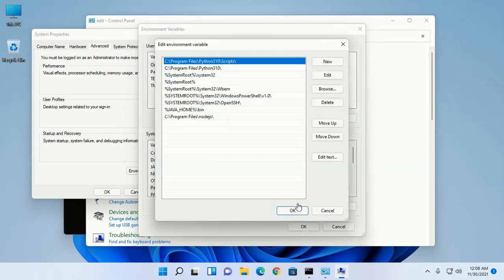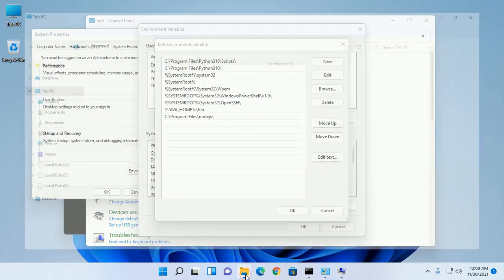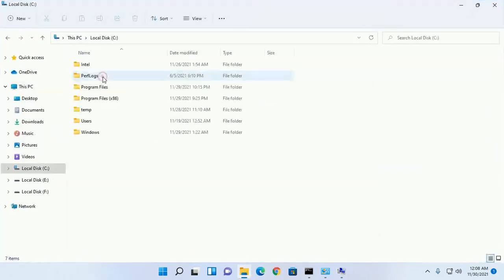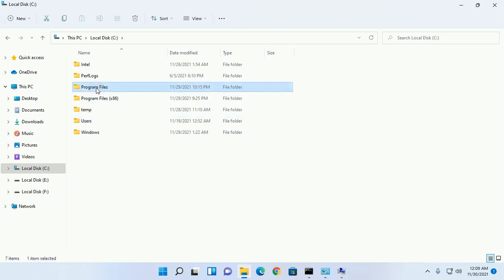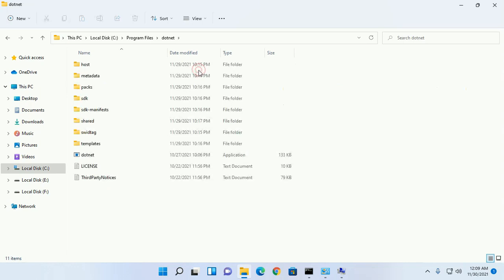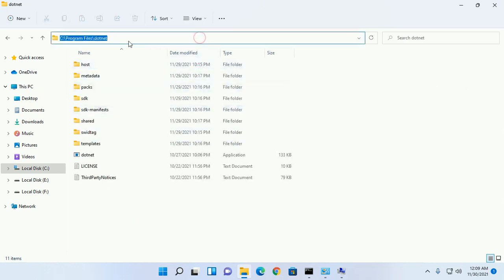Now go to local drive C and then navigate to Program Files or Program Files x86, and then locate dotnet. Navigate to dotnet and copy this path.